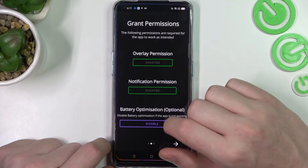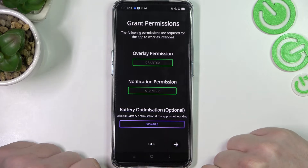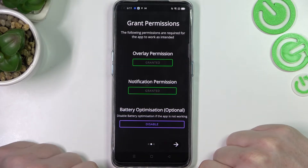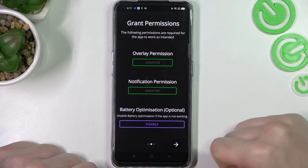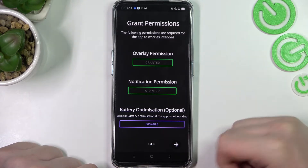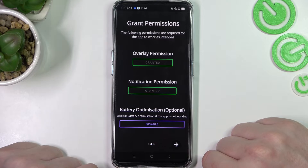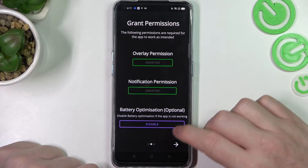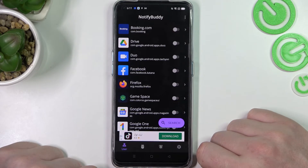The last thing here is battery optimization and it's optional to disable it. If the app doesn't work properly you might need to go back and disable that option. Now let's proceed, click on OK and from here the app is ready.